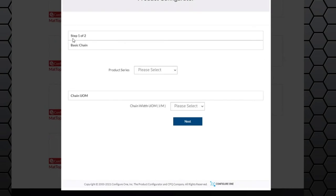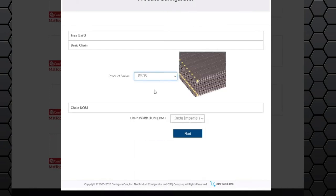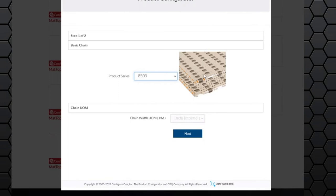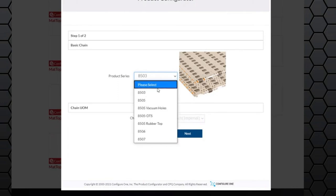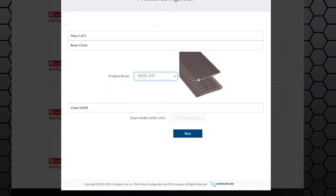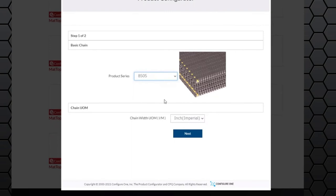Two steps. The basic chain product series is 8505. 8503 is an option, 8506. The 8505 shows the various different characteristics. Unit of measure of the chain is inch.